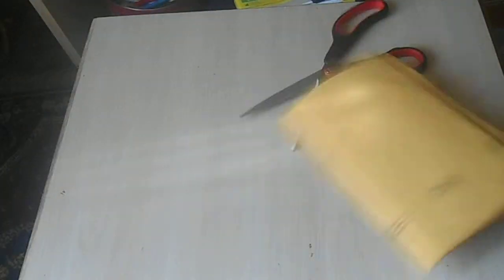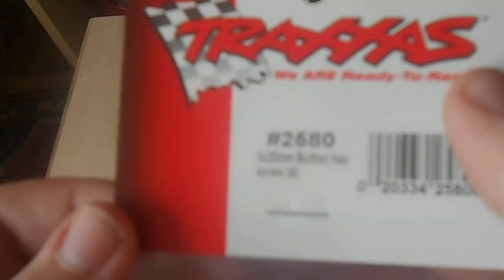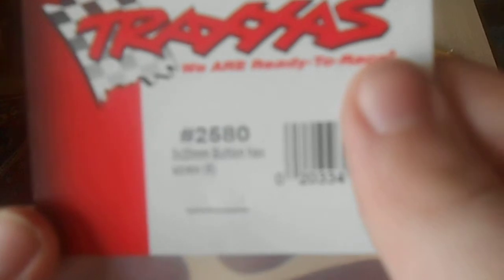More screws from Traxxas. I'll get my camera to focus. It won't focus right now.